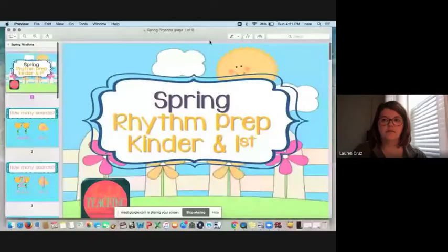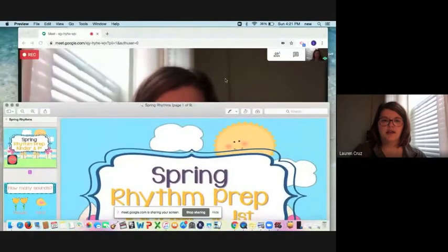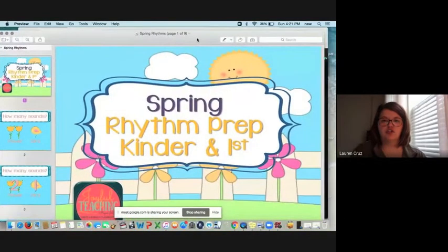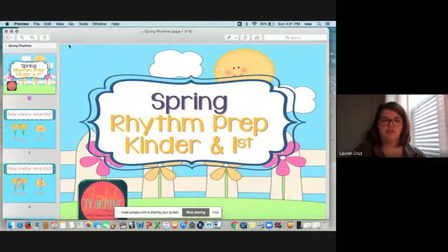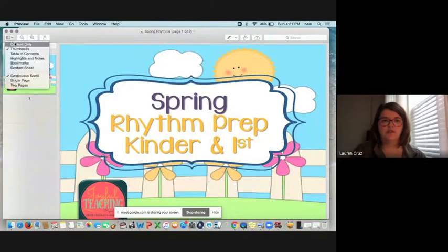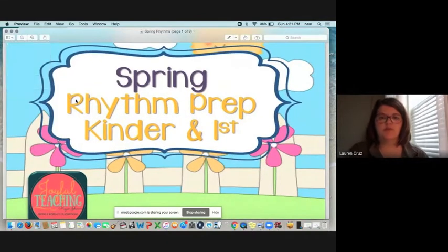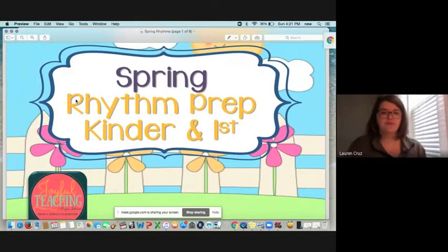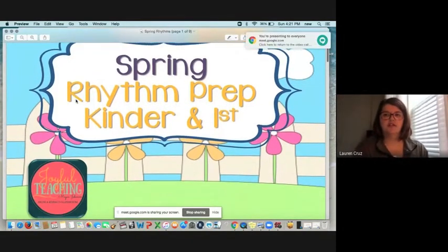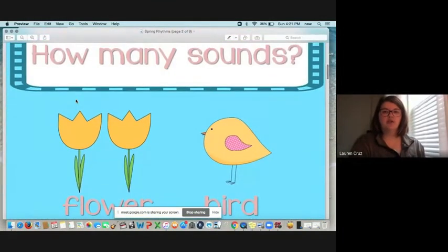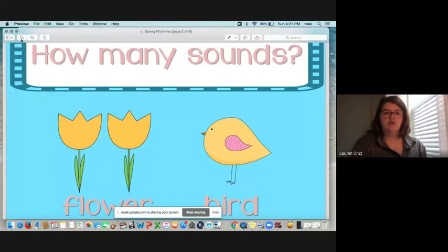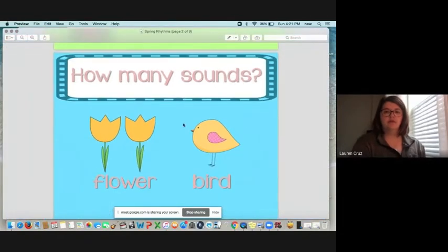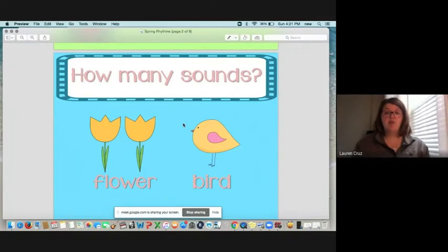So right now I am going to show you some spring rhythms. So first thing is we are going to have two words here. We have the word flower and we have the word bird.